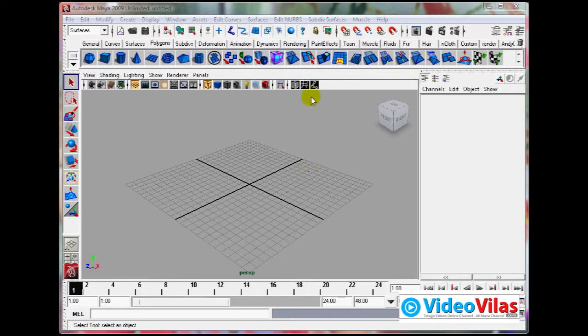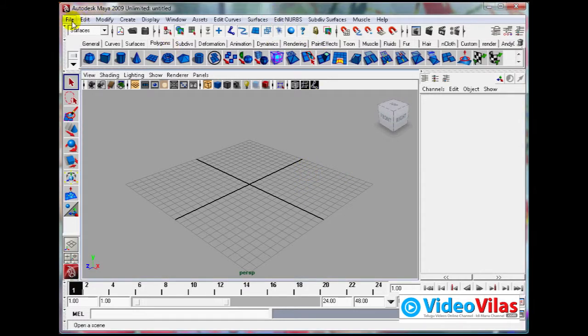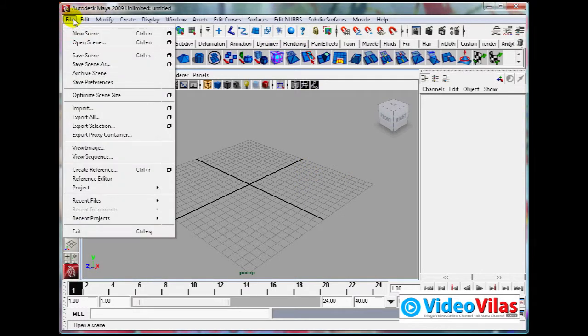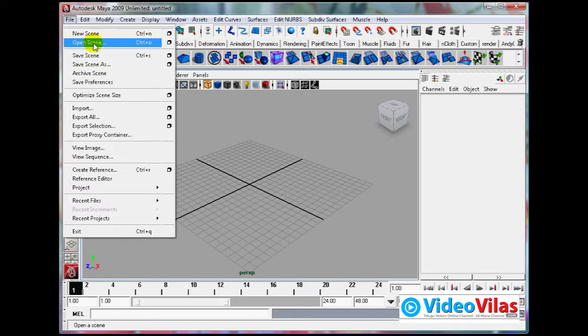In this topic I am discussing pot texturing, covering different shaders and material properties like color and bump mapping, then applying textures on a pot model.